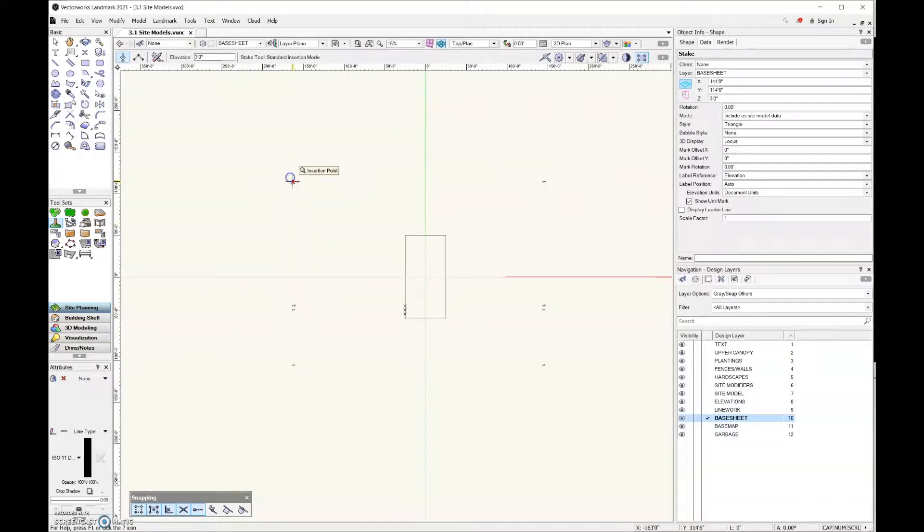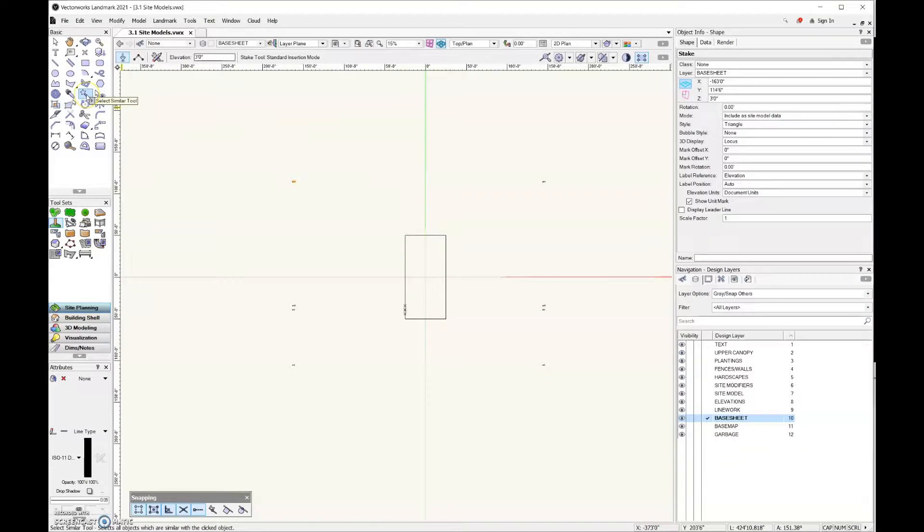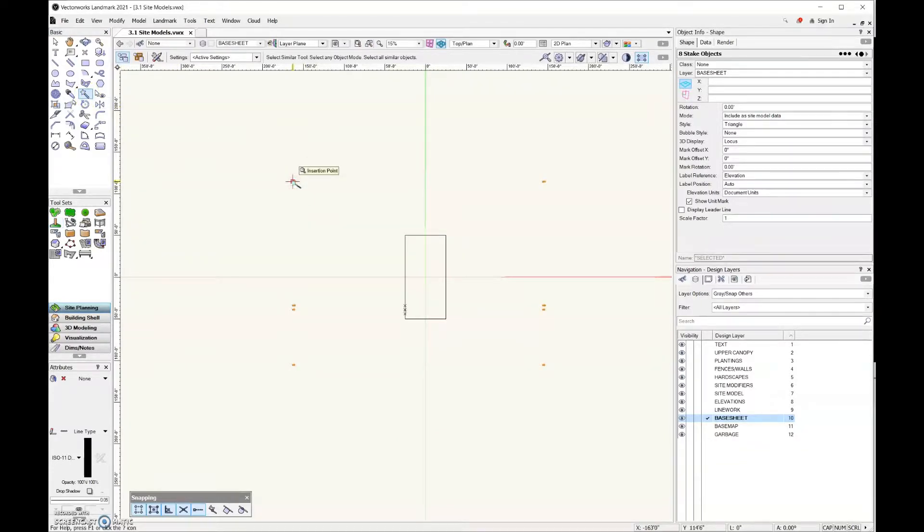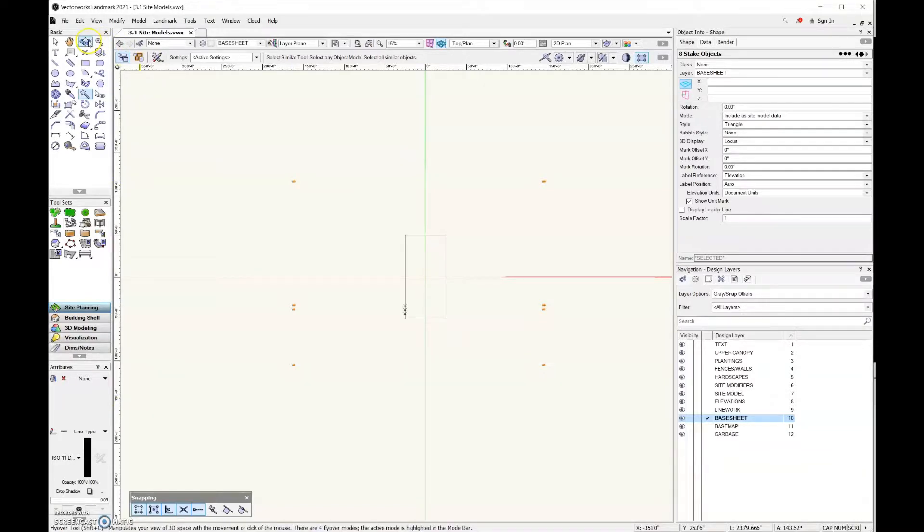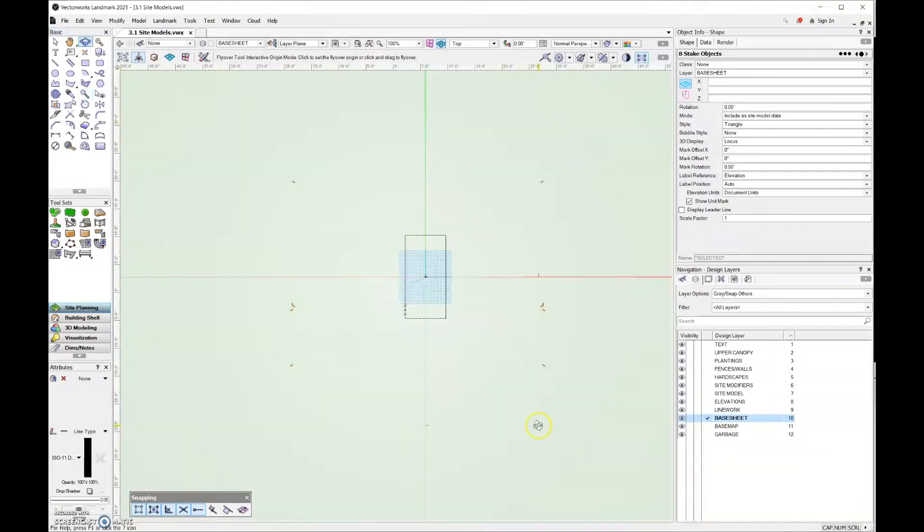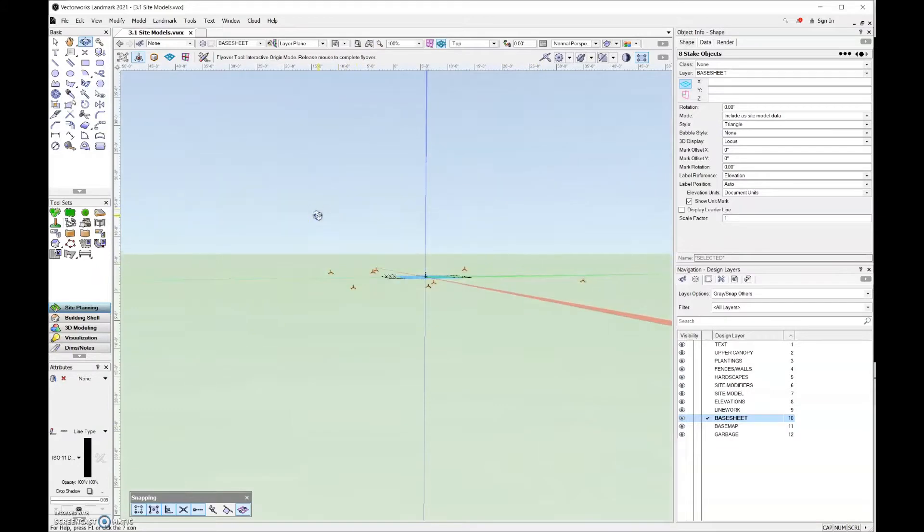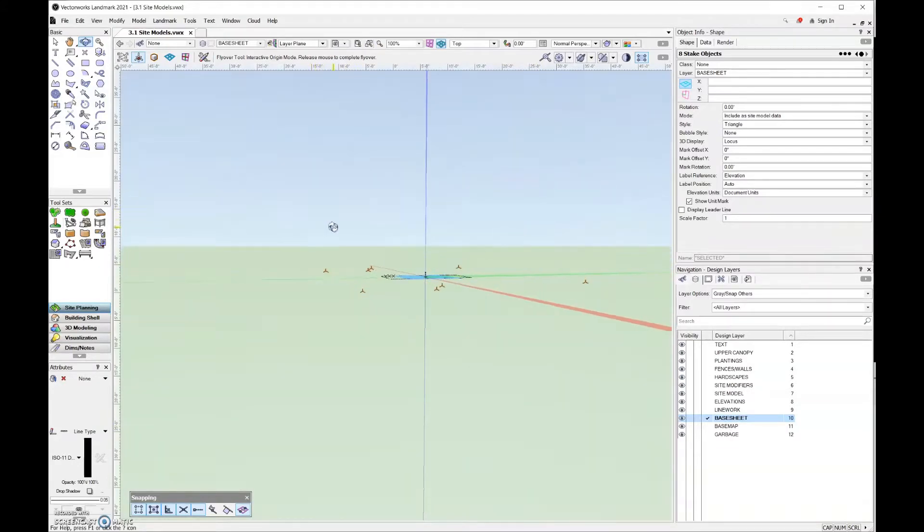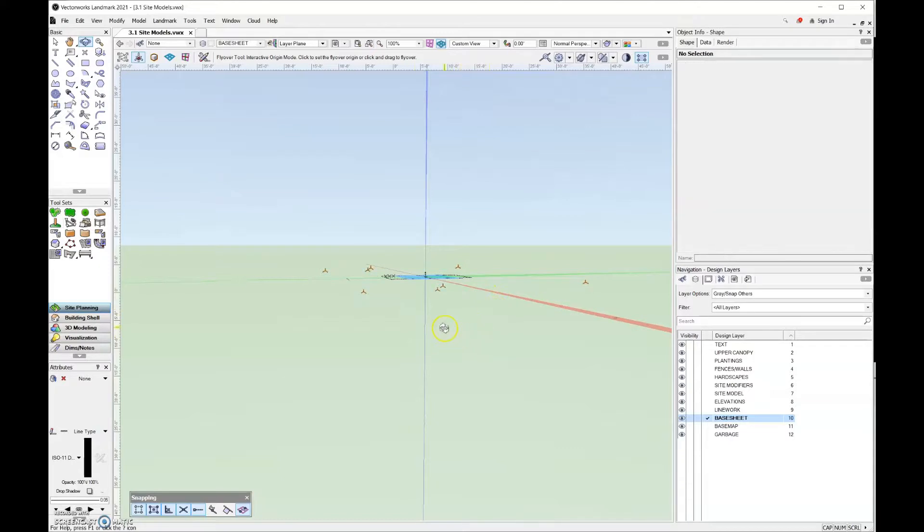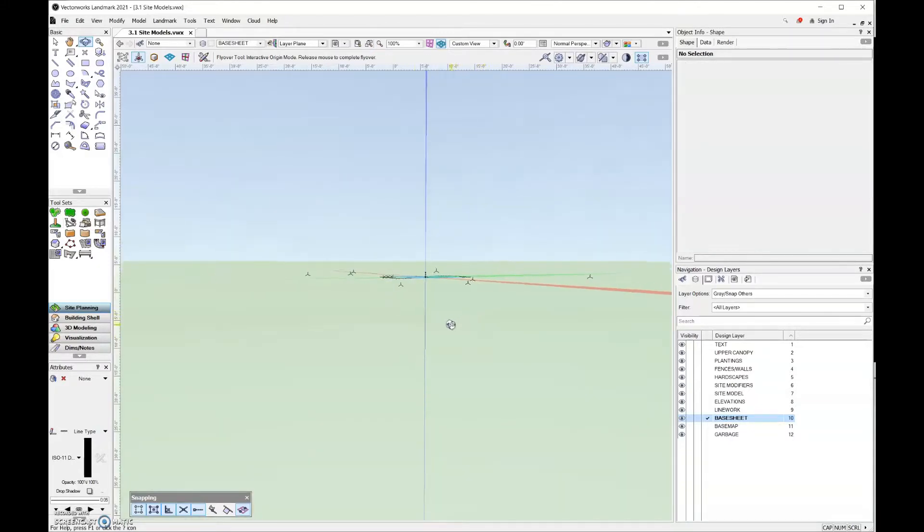Next up, I need to come over here and in the basic tool set I'm just going to get the select similar tool so that I can select all eight of those stakes. One thing I would recommend before you actually create your site model is it can be helpful to look at where those stakes are in 3D.